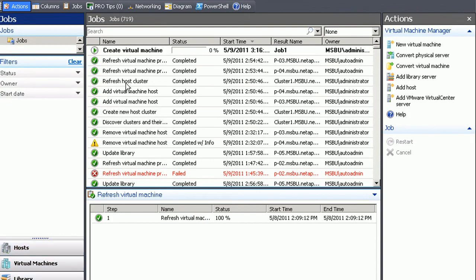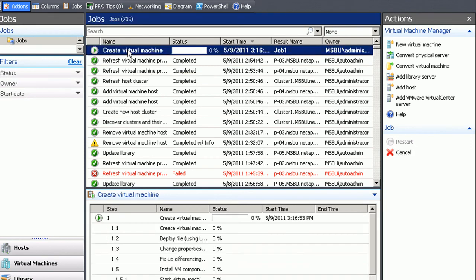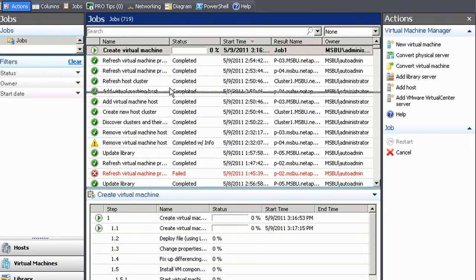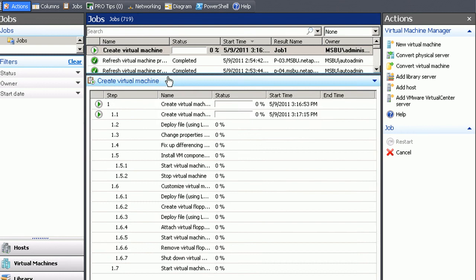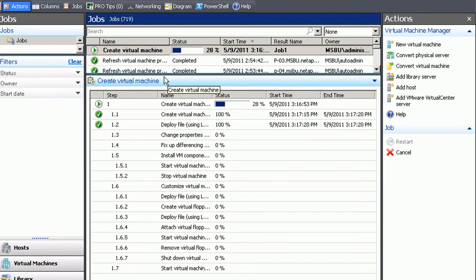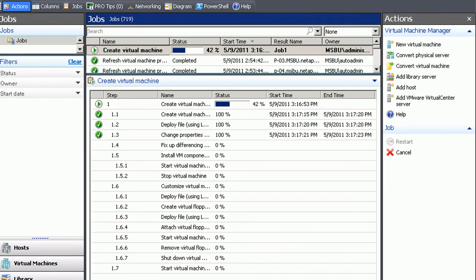So the next step is then to call System Center Virtual Machine Manager and instruct System Center Virtual Machine Manager to create a new VM. Now the payload for that VM is actually the VHD file which we cloned in the previous step.